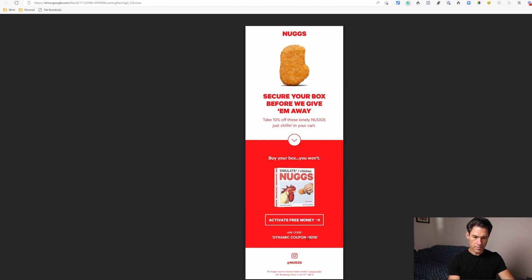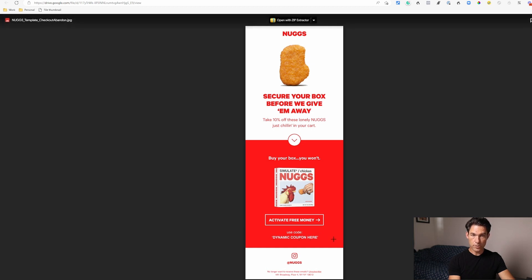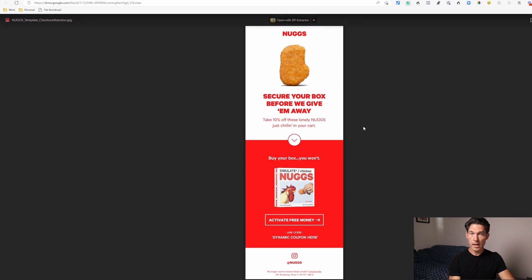If you use a system like Shopify you can insert a dynamic coupon code in there that's individualized for that particular person who's receiving the email.